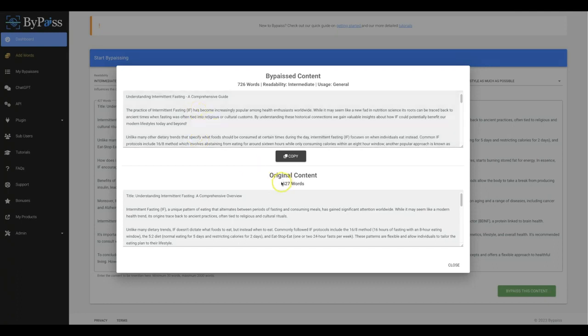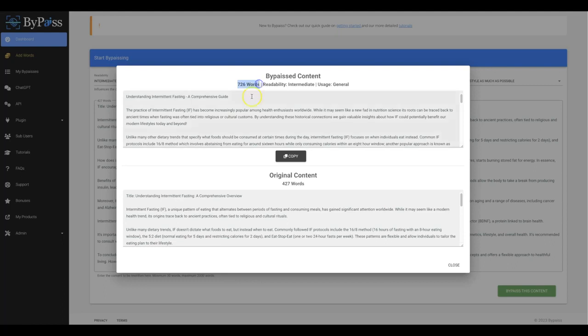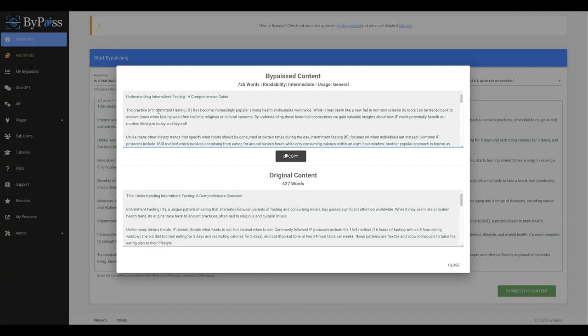But there's one other thing that I also want you to notice is that not only did it improve the quality of this content, but it also added to it. So it took it from 427 words of the original content that ChatGPT wrote for me, and it turned it into 726 words. And let's just read some of this so that you can see that it does give it a much better tone, a much better quality, and it just gives it a much more human-written aspect to it.